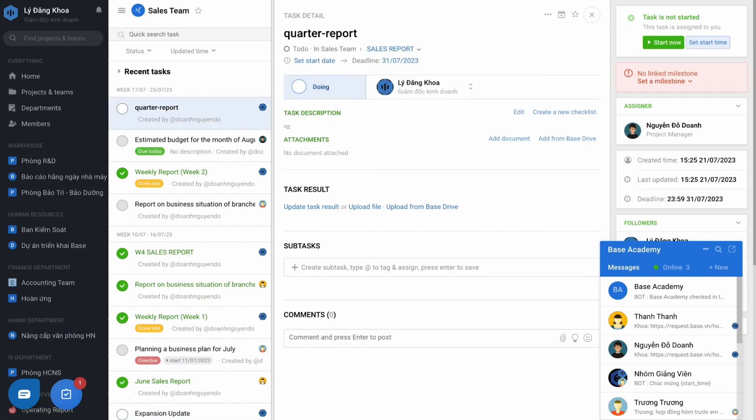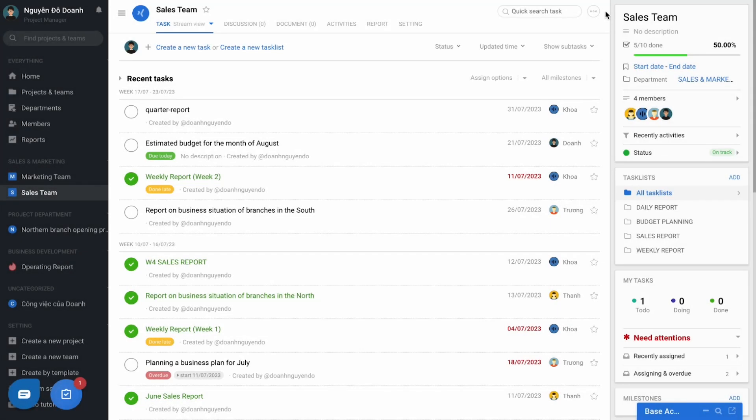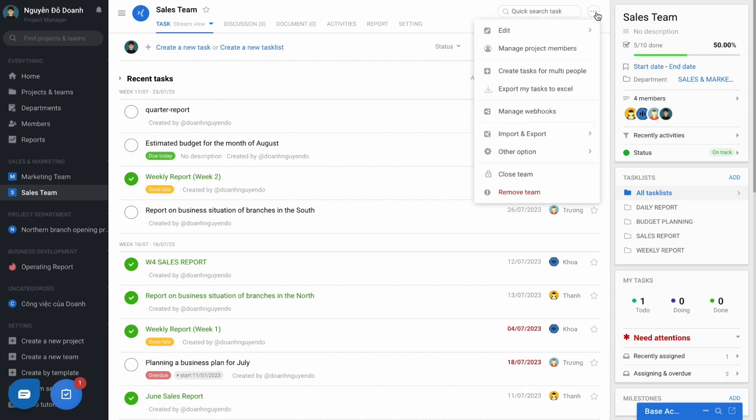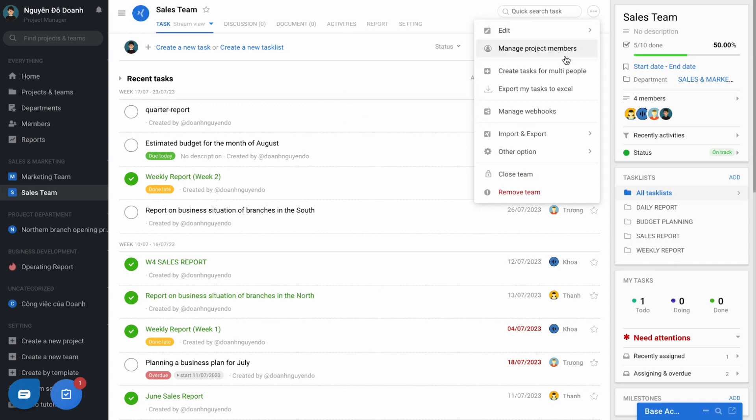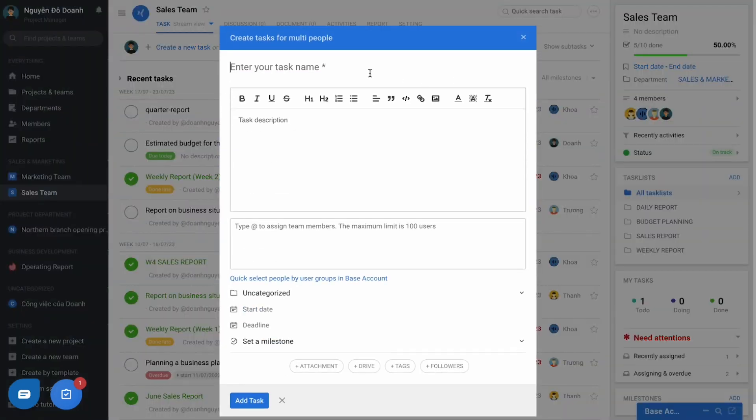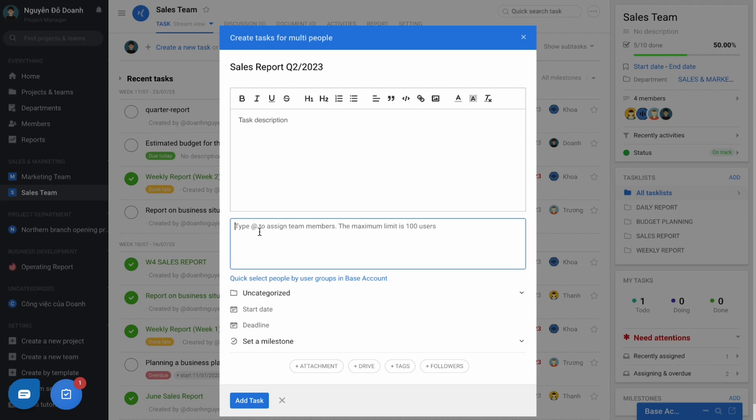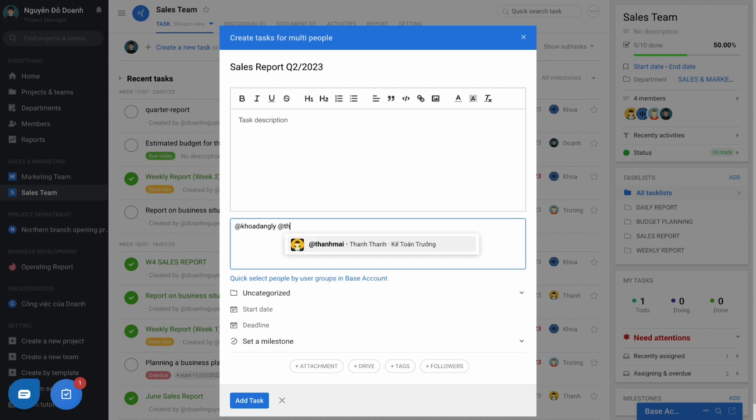In addition, if there are similar tasks to be assigned to many people at the same time, please select three dots here and use the feature create task for multiple people. The same operation as above, but you can assign to many people at the same time.